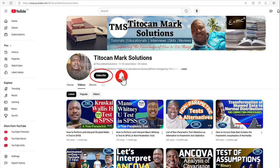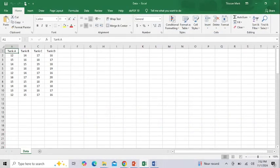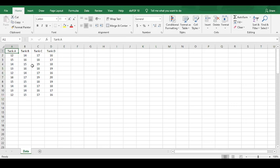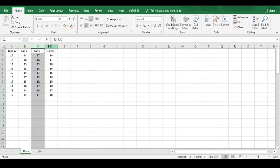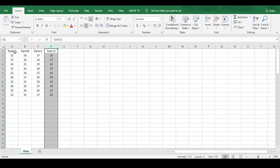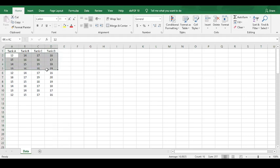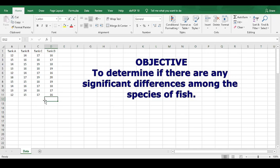Now let's get started by taking a look at this raw data. Let's assume this is your set of raw data, consisting of the monthly weight information of four species of fish in four different tanks. At this stage, your data is arranged in columns, where each column represents a group — such as tank A, tank B, tank C, and tank D — and each row contains the monthly observed weight values for the groups, documented for a period of 10 months.